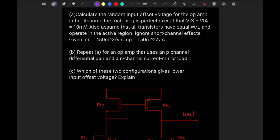Hello everyone, today we will solve this numerical problem. They are saying: calculate the random input offset voltage for the op-amp in the figure. Assume the matching is perfect except that Vt3 minus Vt4 is 10 millivolt. Also assume that all transistors have equal W/L and operate in the active region. Ignore short channel effects.